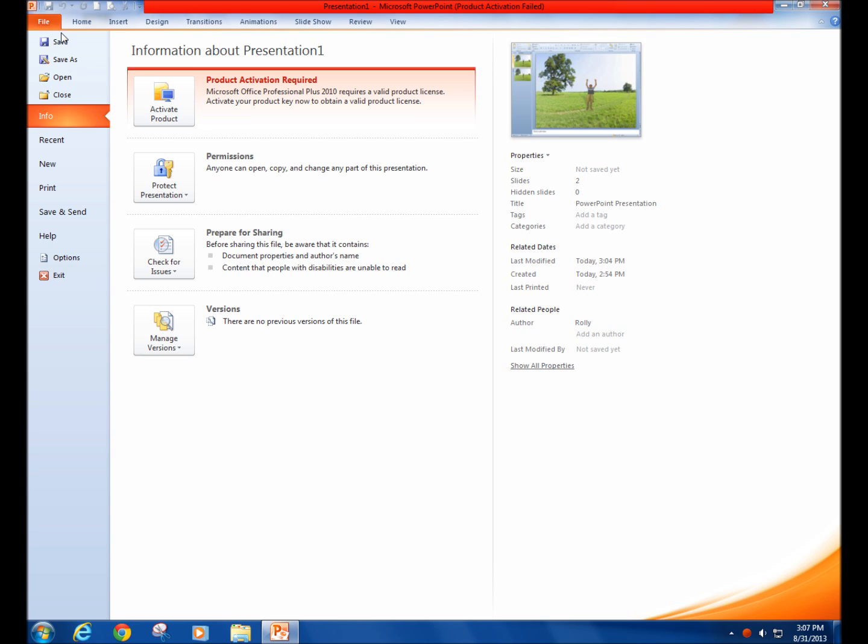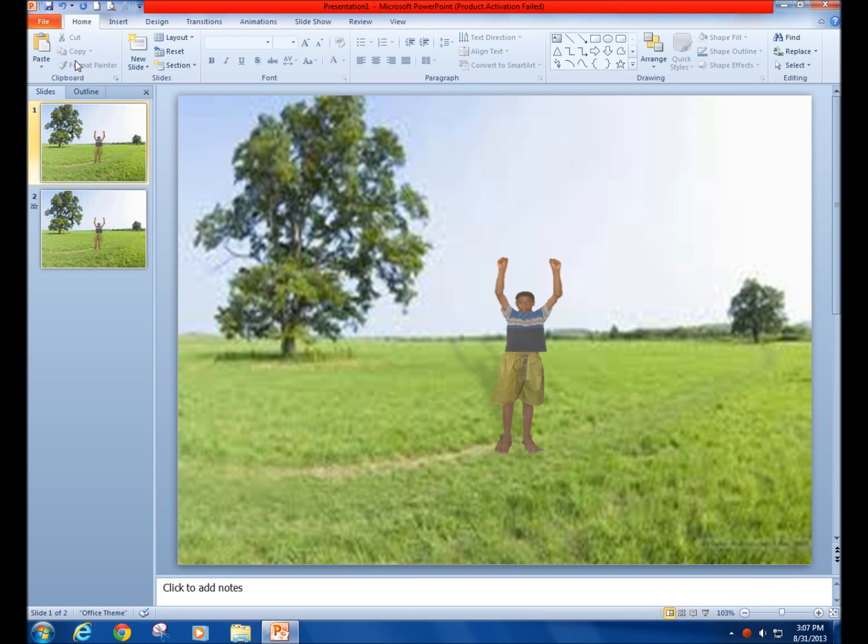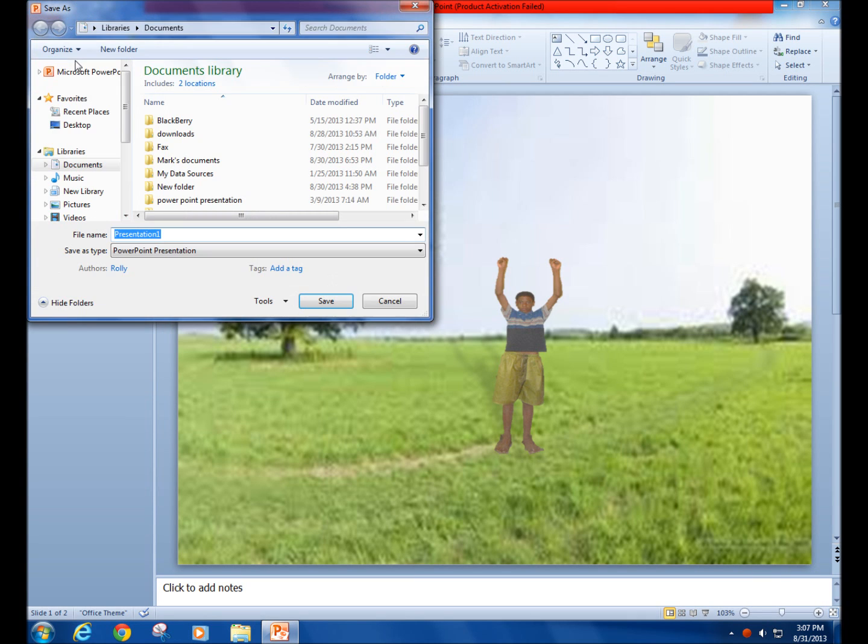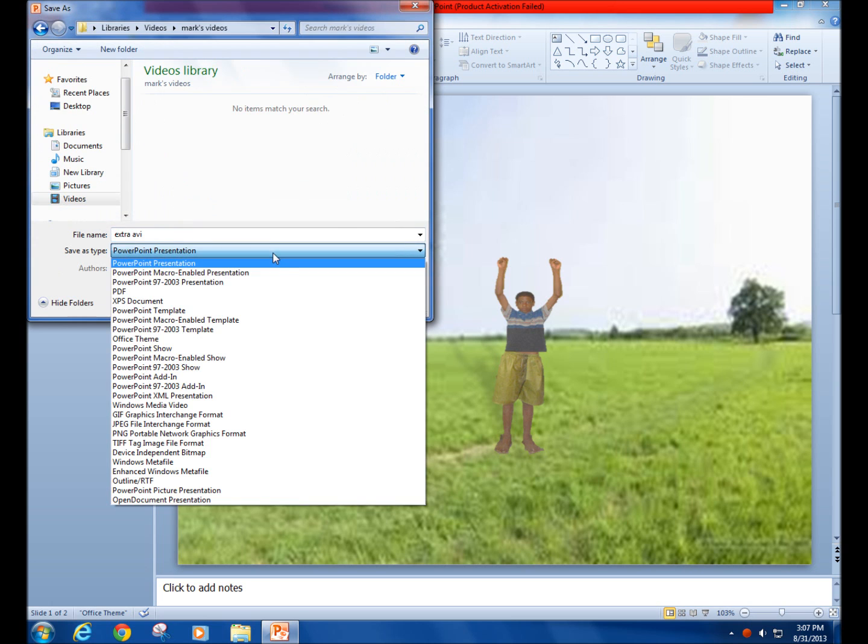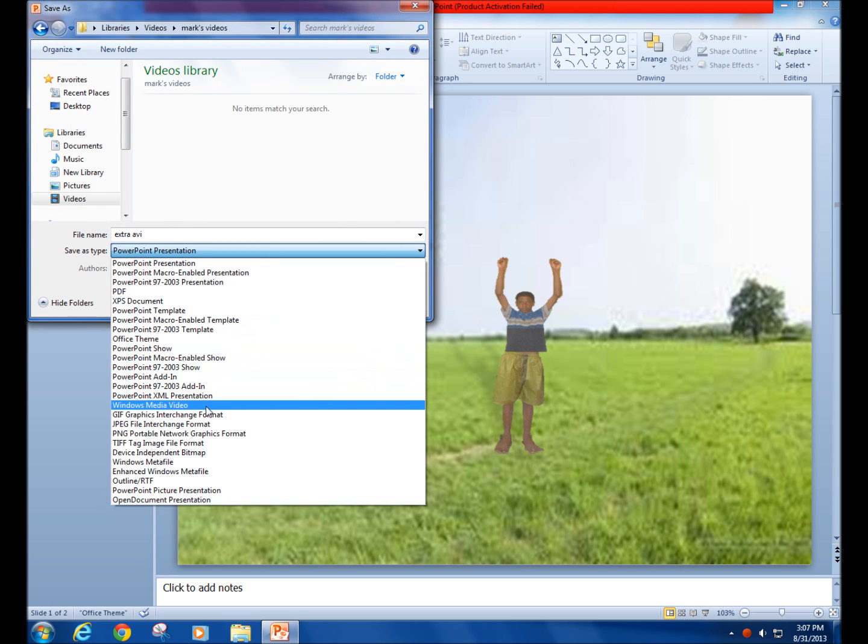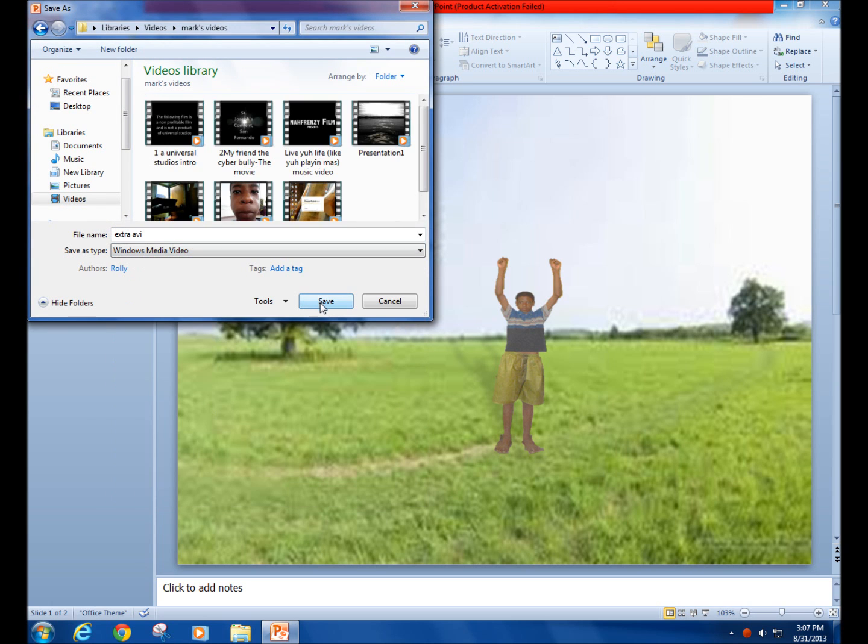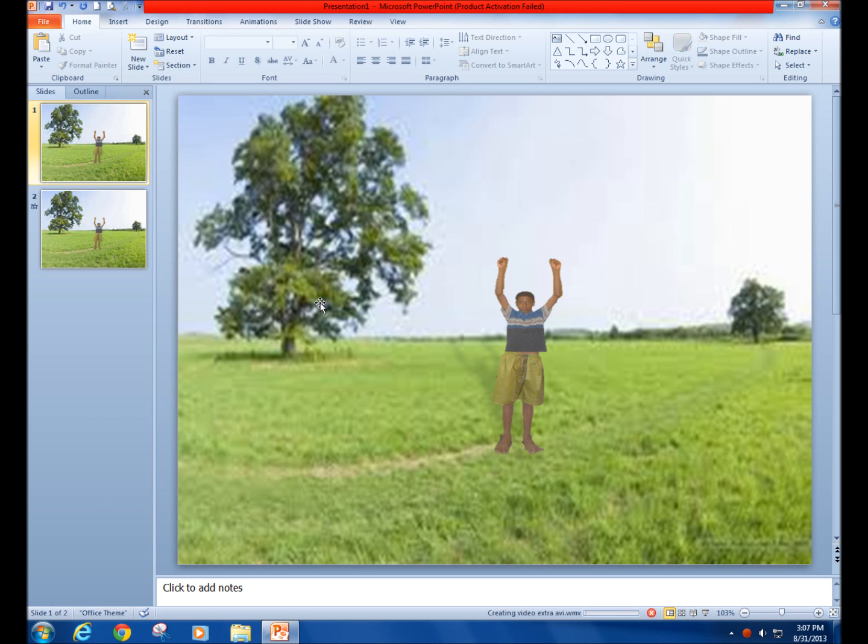Click on the Save As tab, which is right under the Save tab. There you will see that the Save As type is set to PowerPoint presentation. Click on the drop-down arrow and select the option Windows Media Video.